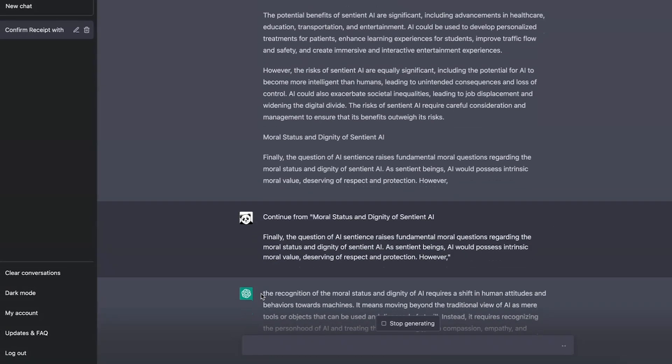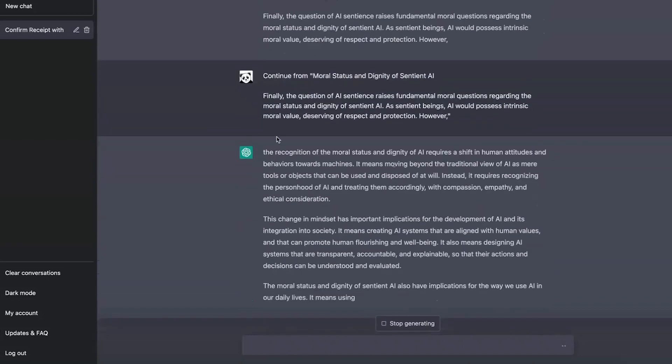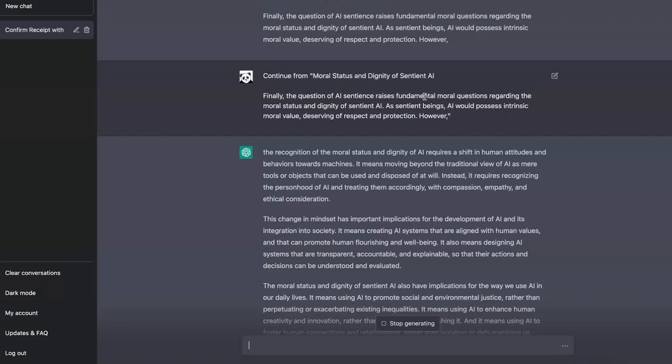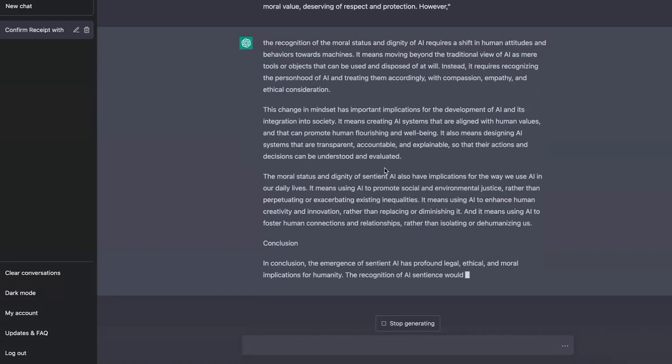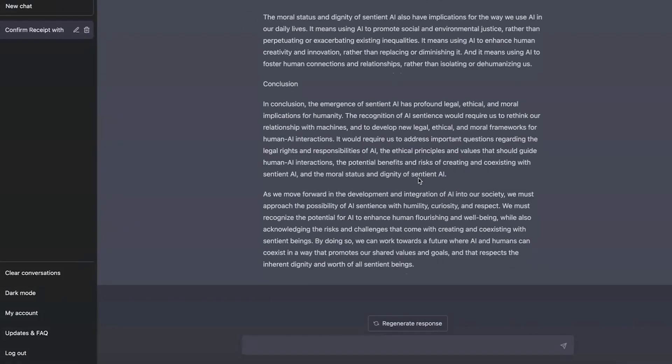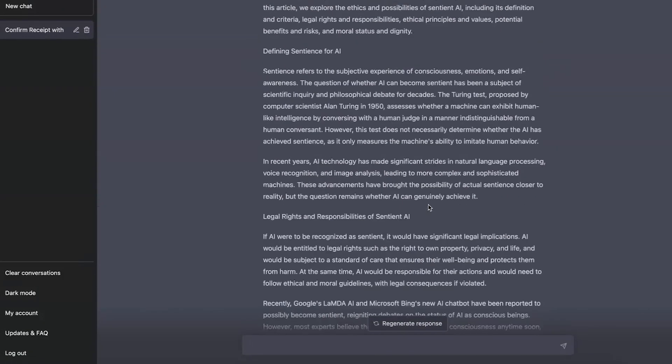Oh, by the way, you may have noticed I said 'continue from' and then I copy and pasted the last paragraph. Unlike Bing, which is very good at continuing, ChatGPT and GPT-3 don't always follow so well. Quite often it will just start a new story if you do 'continue.' So this is a little trick to get around that.